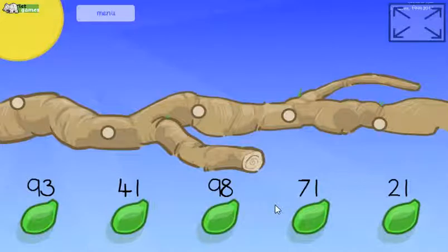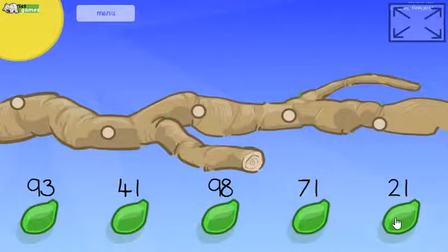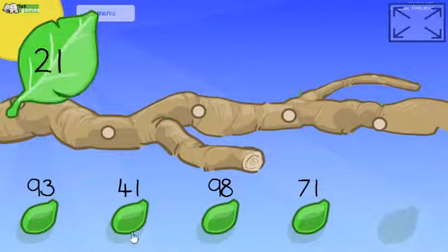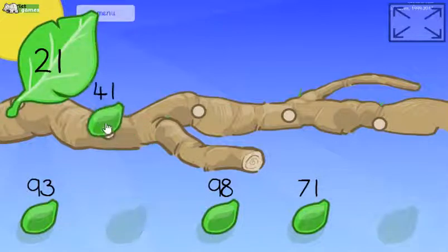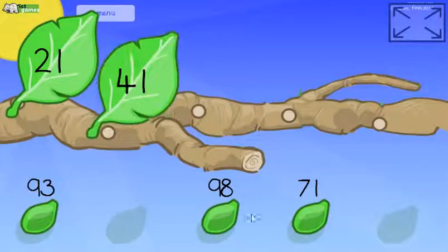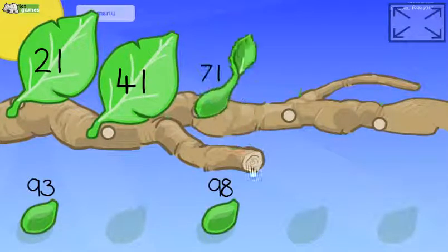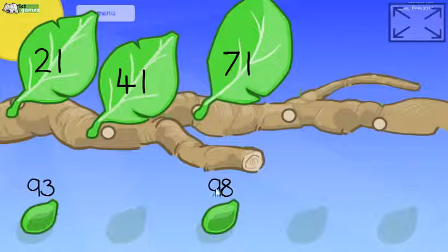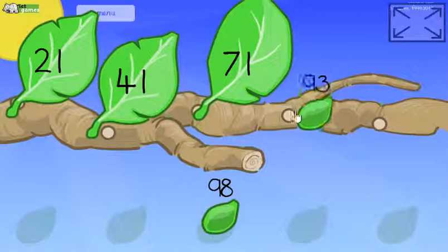This is Counting Caterpillar. The learning objective is to order non-consecutive numbers using your place value understanding. I can see this one has two tens, that one has four tens, this one has seven tens. Now it's interesting — they both have nine tens, so let's look at the ones, the units.